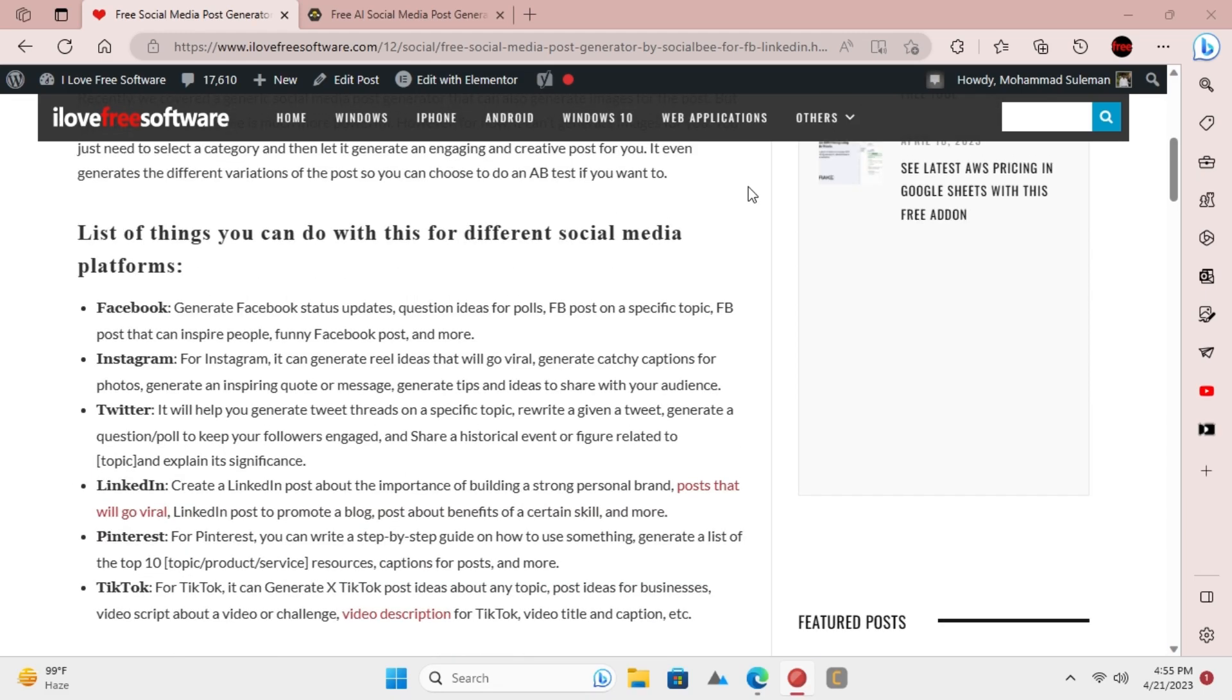With this social media post generator, you can generate viral posts, post ideas, post captions, and entire posts on any topic. It also allows you to generate posts that will help boost engagement on your social media pages.